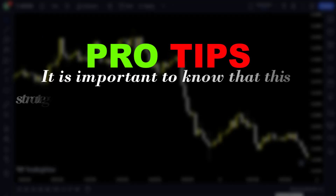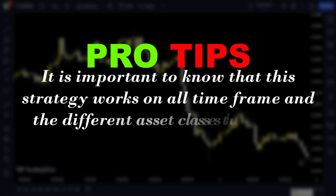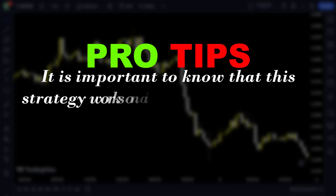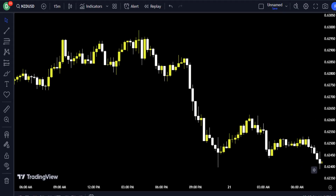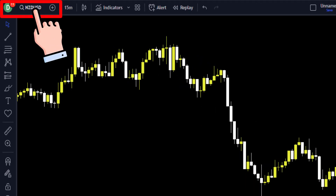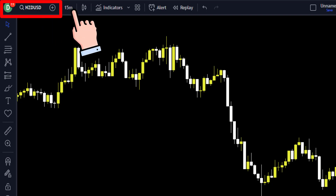It is important to know that this strategy works on all time frames and the different asset classes that you might wish to trade. You can see that I'm currently on the price of New Zealand with the US dollar currency pair and on the 15-minute time frame.